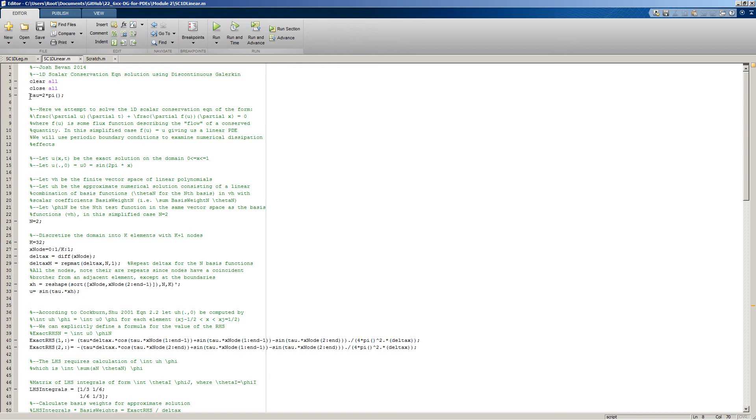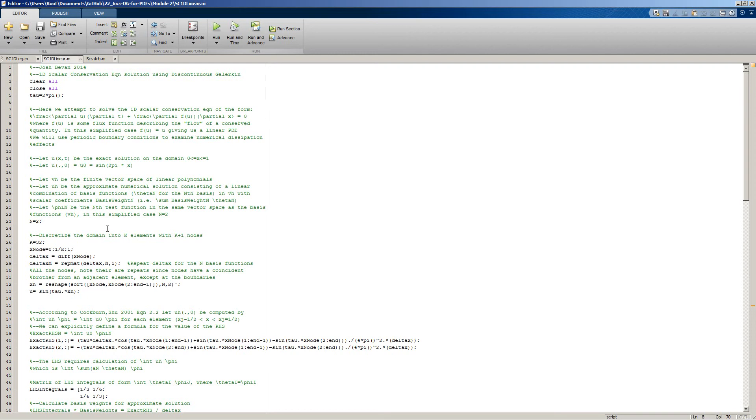Tau here is essentially the wavelength of our initial condition. You notice it's pretty generously commented. It follows along with the derivations pretty closely with this series of lectures. There is some deviation in terms of some of the approaches, but it follows along much the same way.